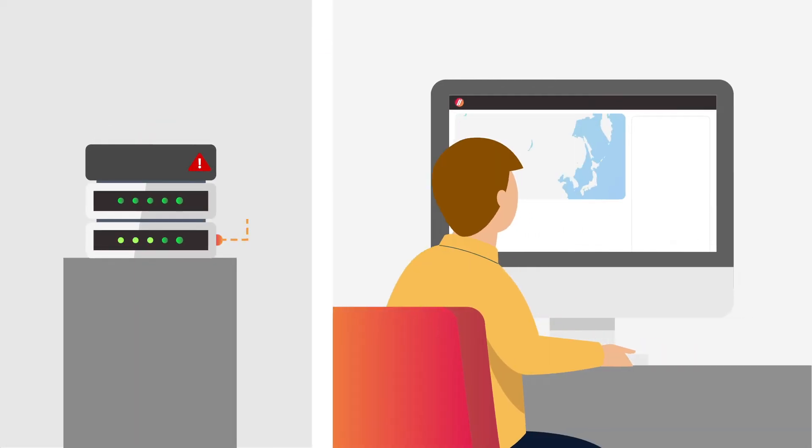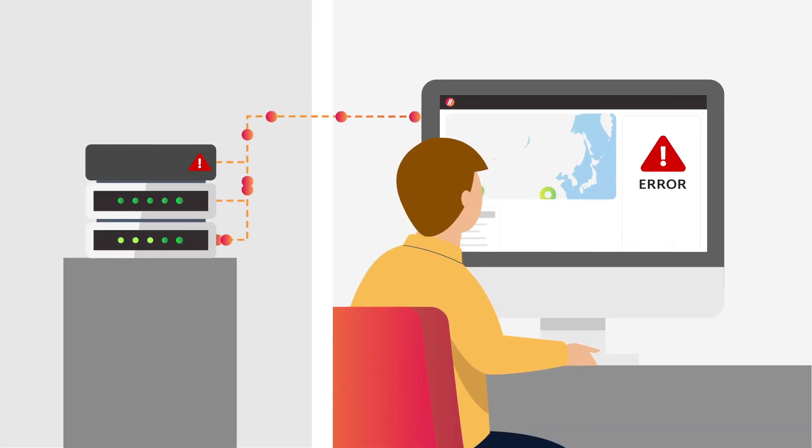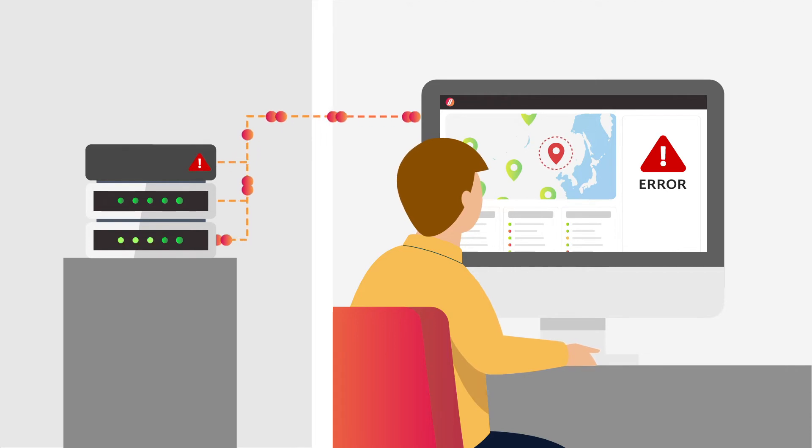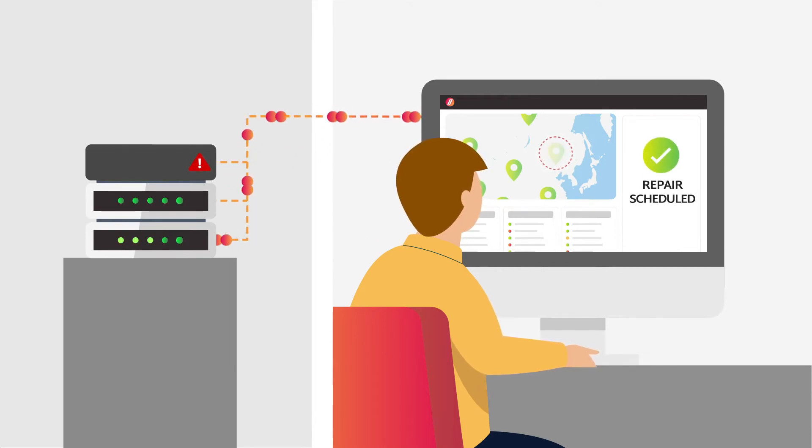The problem and current status of mitigation are reported automatically to the management portal and repair or replacement is scheduled for a convenient time.